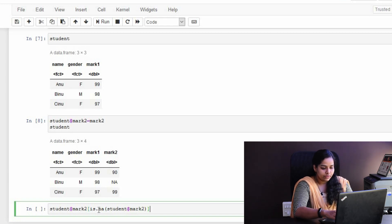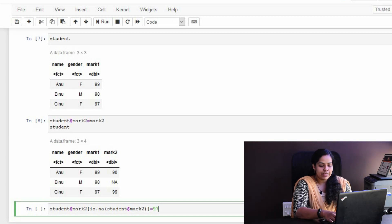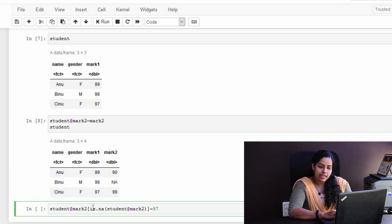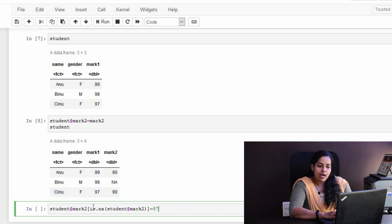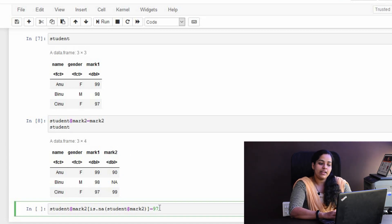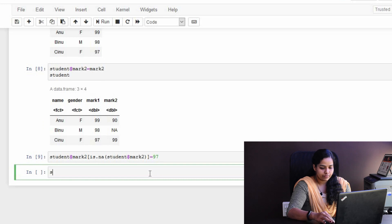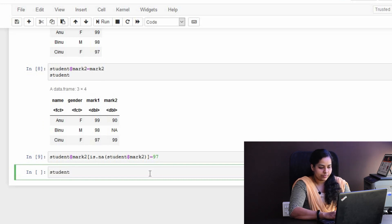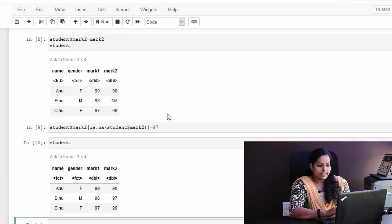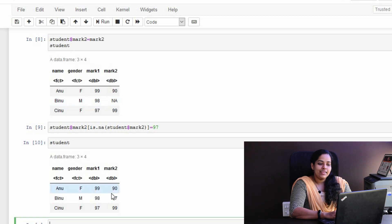Student. Mark2. We will replace the value of 97. In the dataset, Mark2, we will check the value here. Mark2. We will check the value in the dataset. We will check the value of is.na to change the value of 97. We will replace the value of 97. We will see the value of the student. If we use the student, we will use the dataset. We will replace the value of mark2, and the name of the mark is 97.